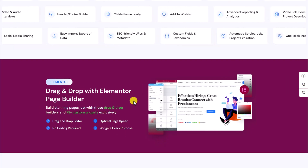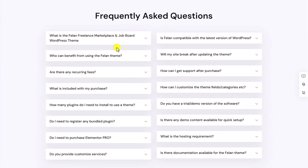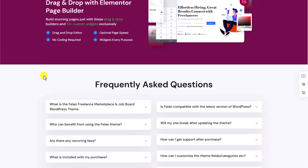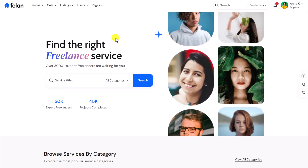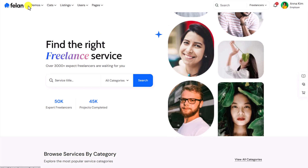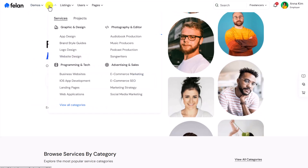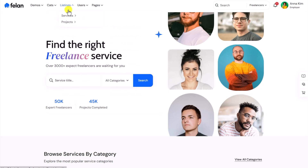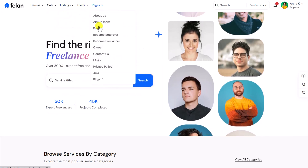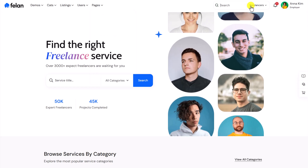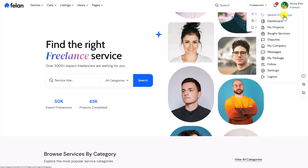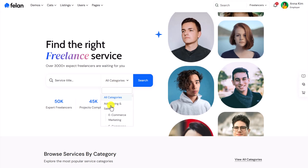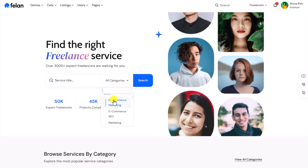As I said, we have the Elementor page builder. Let's explore a demo website so that you get the idea. Let me scroll up — we have a couple of demos here. Let's open up this one. So this is the website. On the top we have a logo, then a menu with mega menus, listing, users, and all the required pages. Here we have a search where we can filter for freelancers, services, or projects, and here I'm logged in as employer.